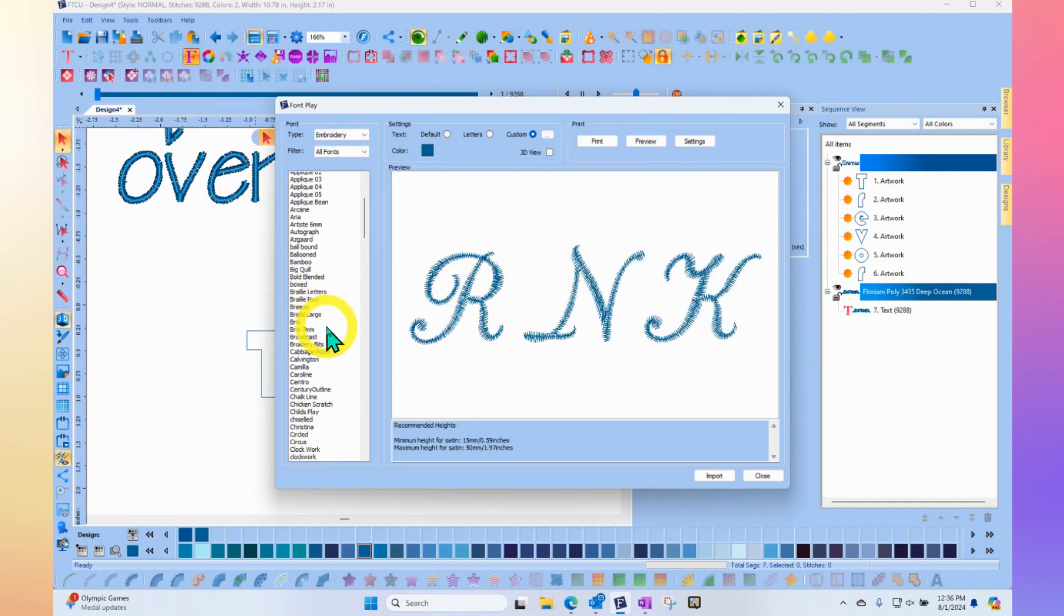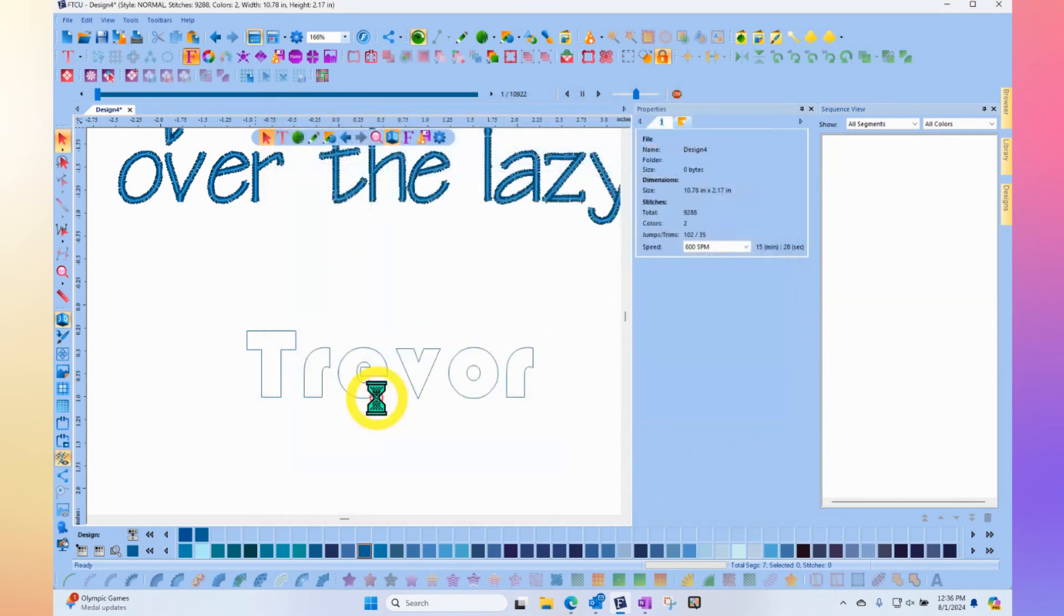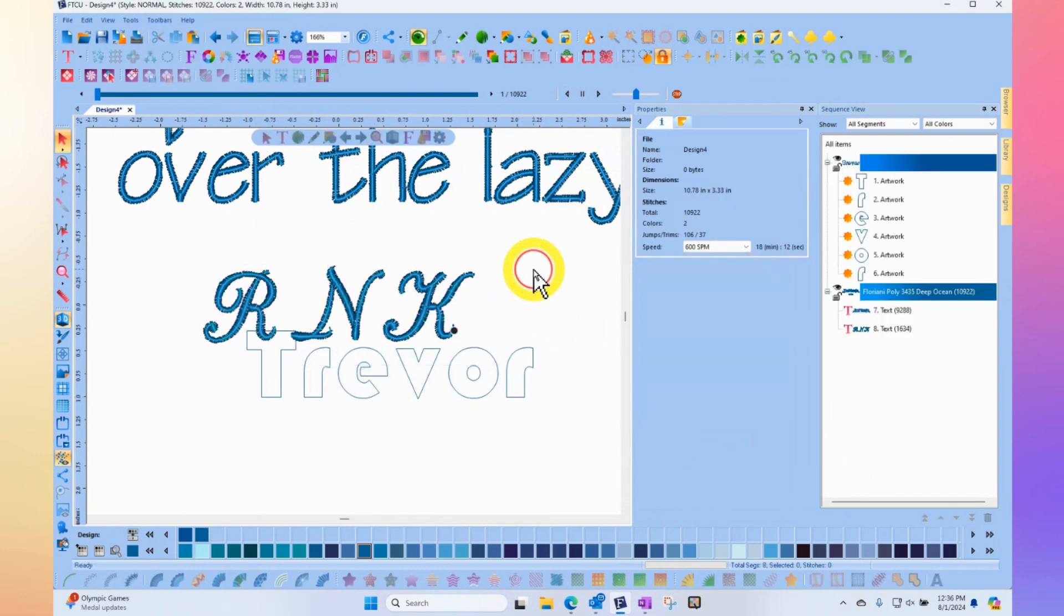And so we hope you enjoyed this week's R and K software clubs video for the week about the font play tool until next week. Have a great day. And thanks for watching.